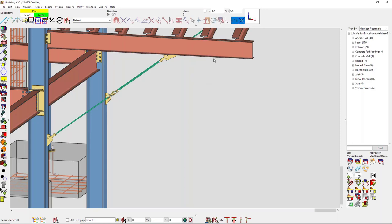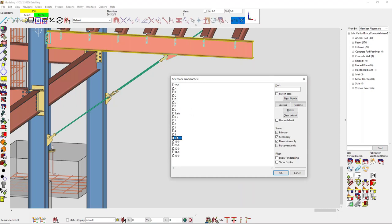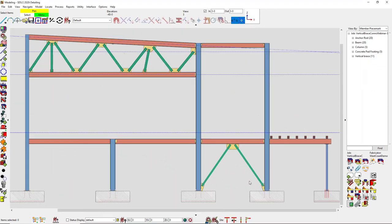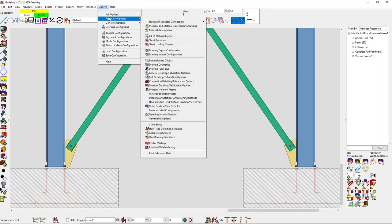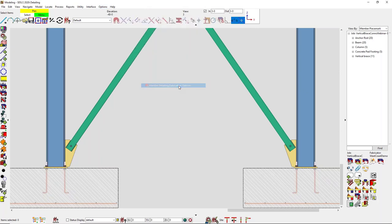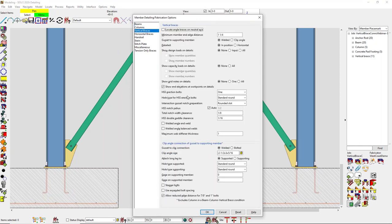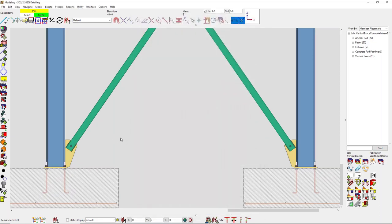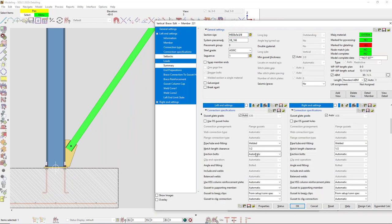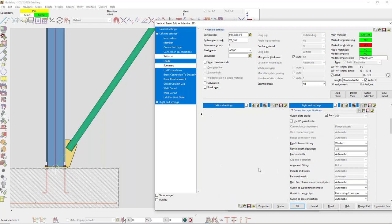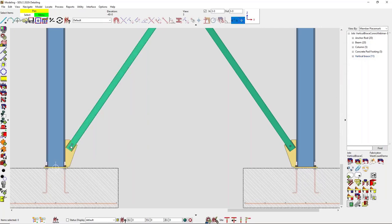Someone asked how many erection bolts are used for HSS vertical bracing. I have some HSS members here. By default in fabricator options under member detailing fabrication options, my HSS erection bolts is set to one — it can be none, one, or two. Or you can change it on a case-by-case basis: editing the connection and going into connection specifications, I can set erection bolts to none, one, or two. Setting it to two, you should see two in there.